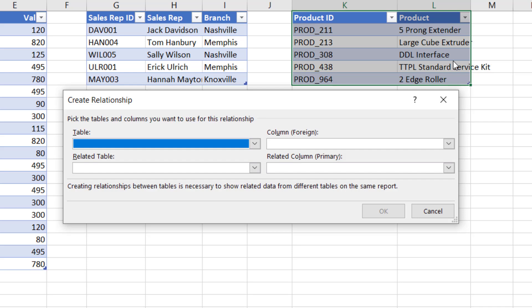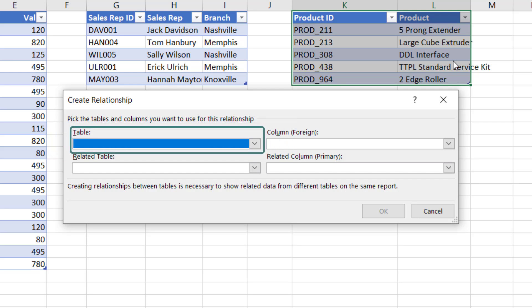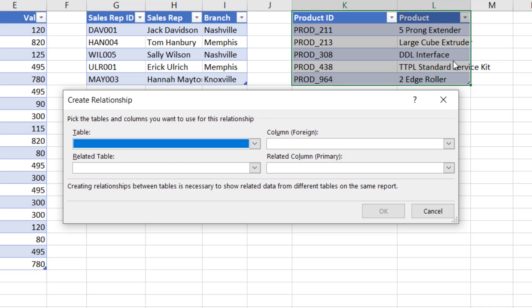Now I don't think that these descriptions are particularly clear, so let me just give you a bit of a steer. The first box, Table, this is the table containing the transactional values that we want to analyze, or the fact table as you might call it.